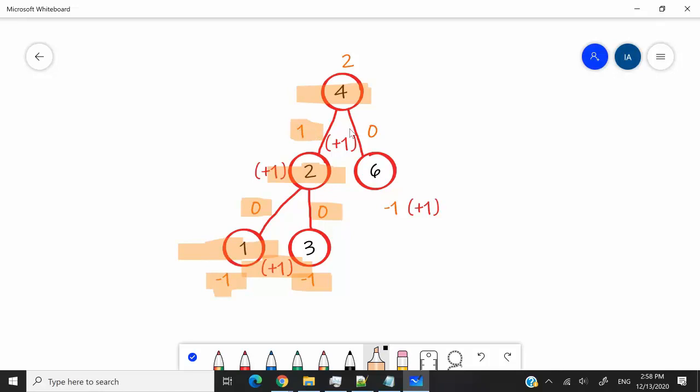But when we go through the right subtree, what do we get? We go to 6 here. When we try and get the height for the left child and the right child, both of them return negative 1. So we add 1 to that value. We get 0, which is here.